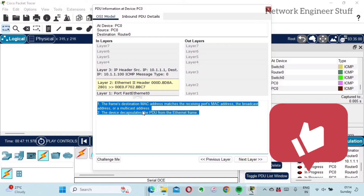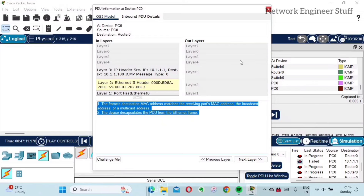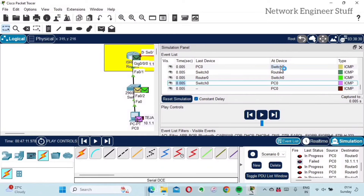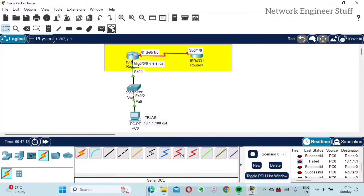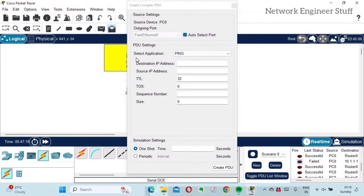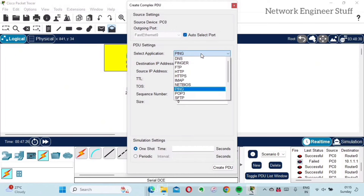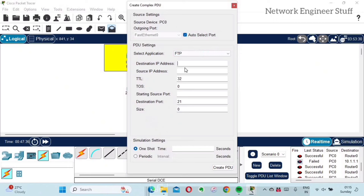I'll show you one more option — the Complex PDU. There is not much difference between Simple PDU and Complex PDU, just this: when you click the Complex PDU and click on a PC, it gives you an option to select which kind of application you want. For example, I can select FTP because I want an FTP packet to be sent. You can also select the destination IP, source IP, and other settings, then send it. You can go and explore this option as well.